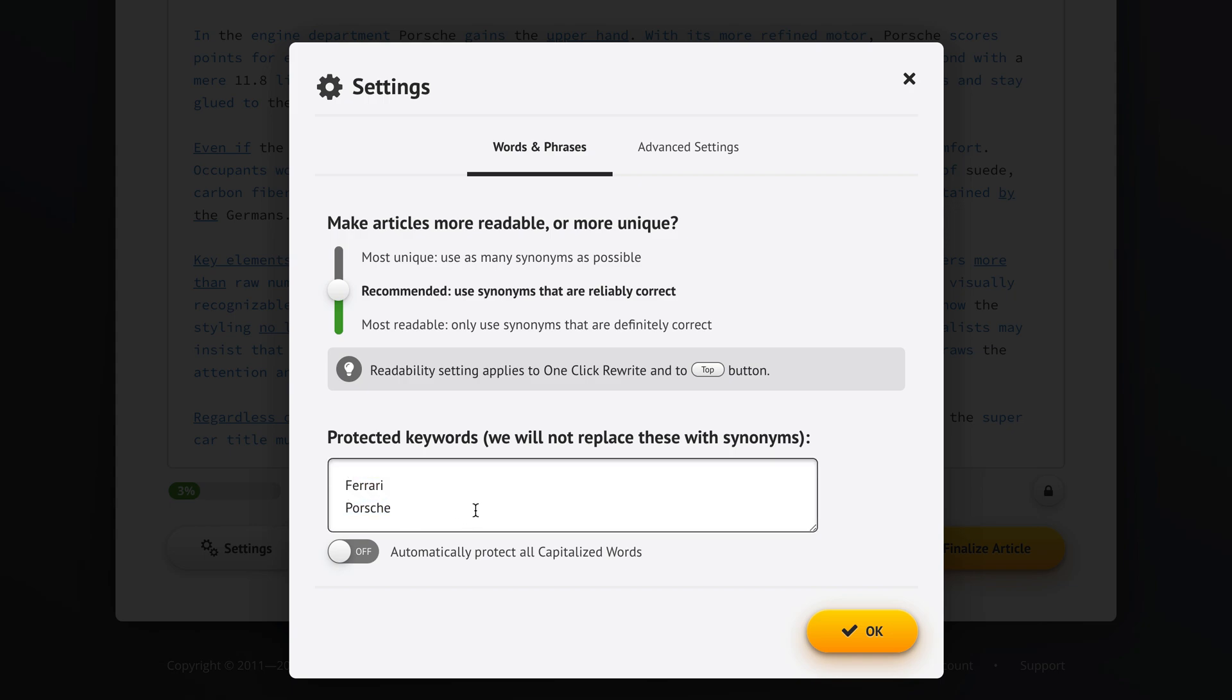You can also decide to automatically protect all capitalized words. So all brand names or names of people, if you select this option none of this will get changed. Your article will remain the same meaning as it had before and it will also talk about the same brands and the same people and stuff like that.